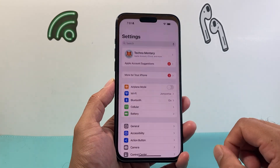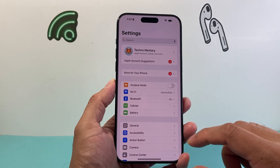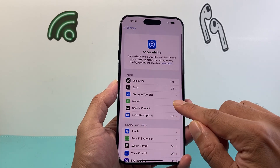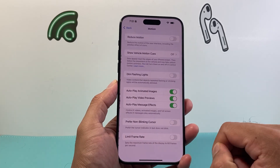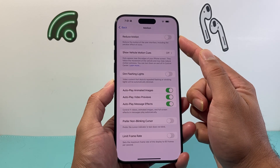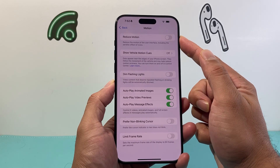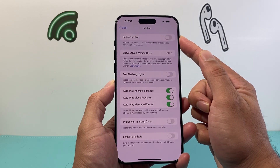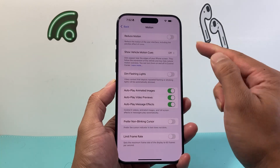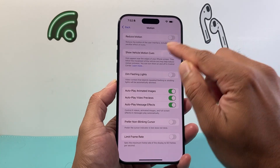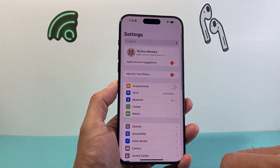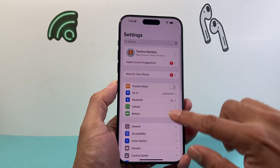The first thing you want to do is go into your Settings on your iPhone and go to Accessibility and then Motion. From there we want to verify that the Reduce Motion setting is turned off in order for Dynamic Wallpaper to work. Verify that it's turned off and then go back to the main settings.